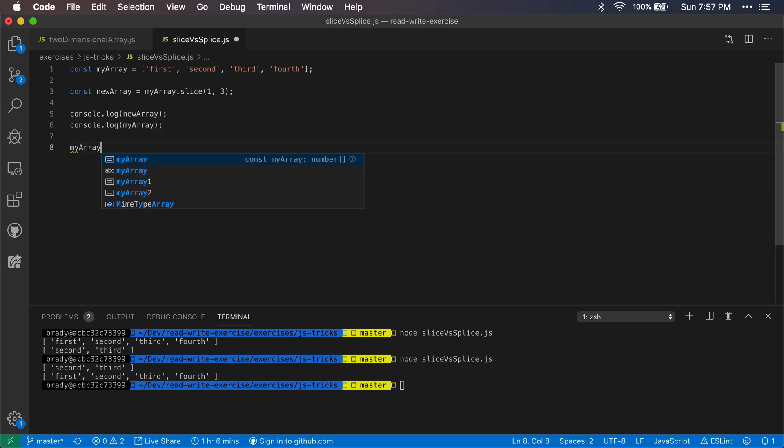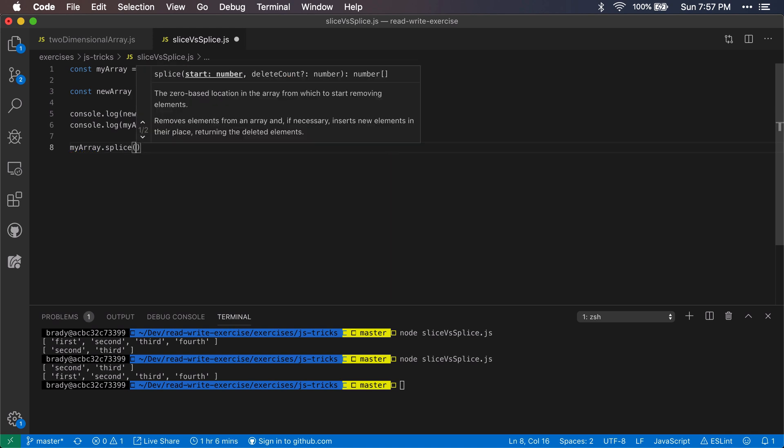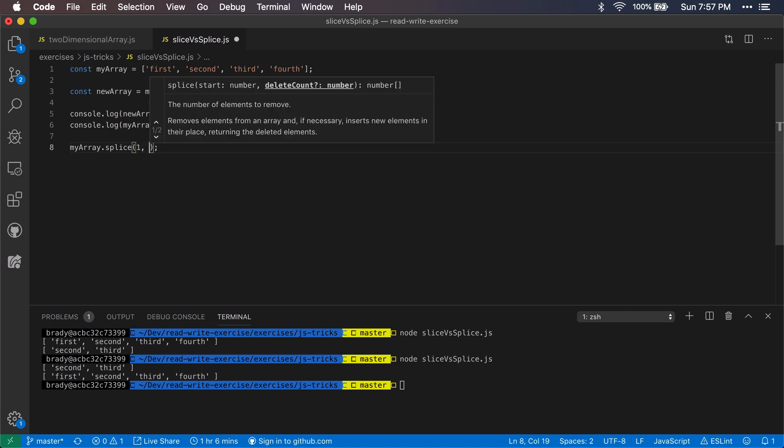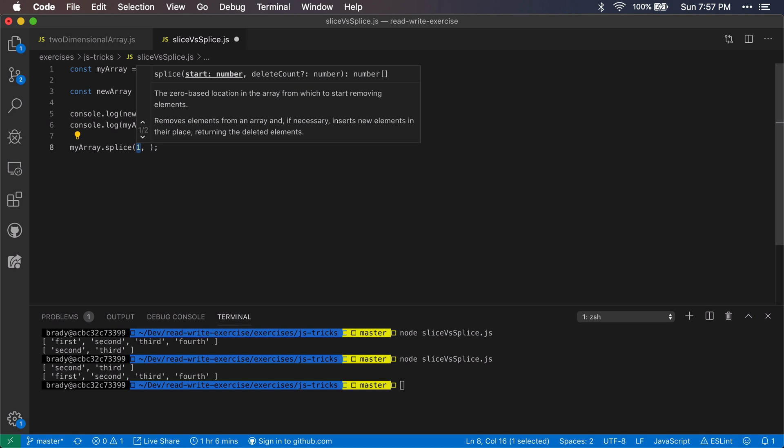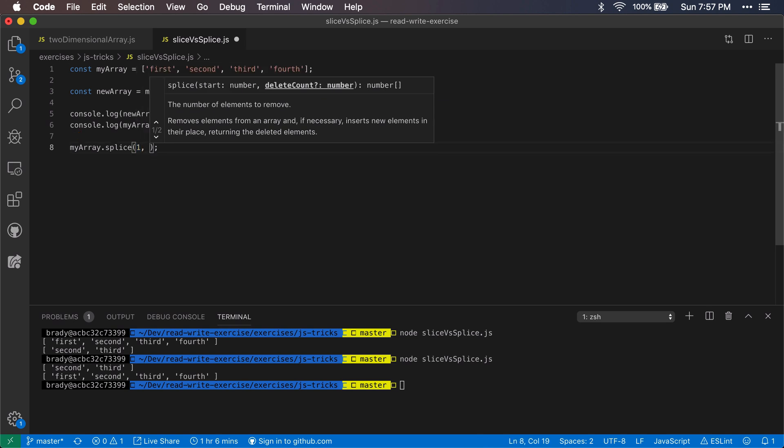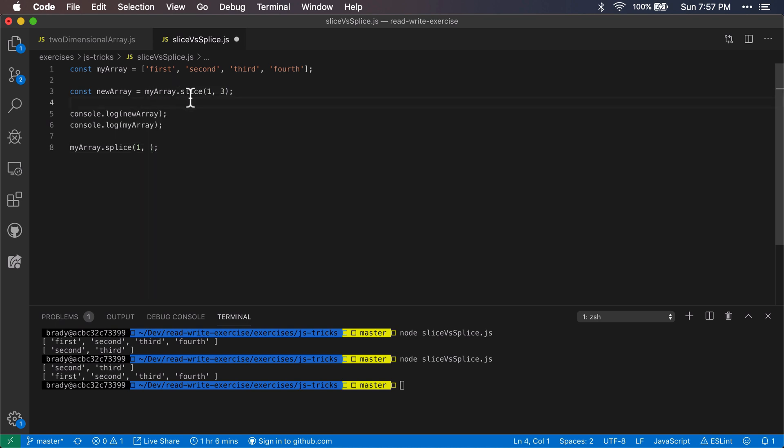And it'll take the same first argument, so it will take the first index, and then the tricky thing about this is that the second one is the delete count. So splice is actually deleting items from the original array, and unlike slice it is going to be modifying it in place.